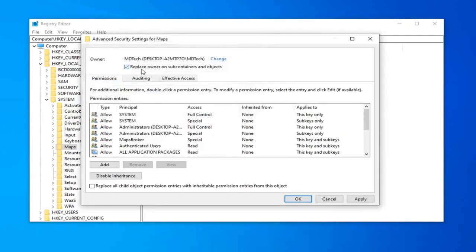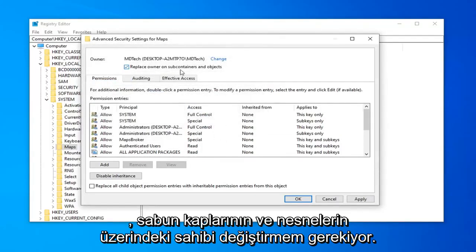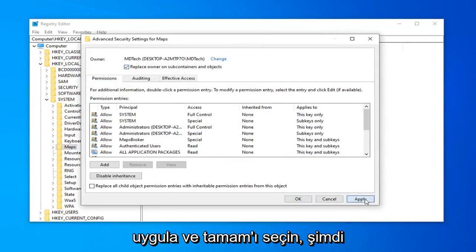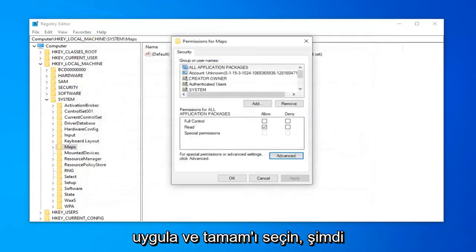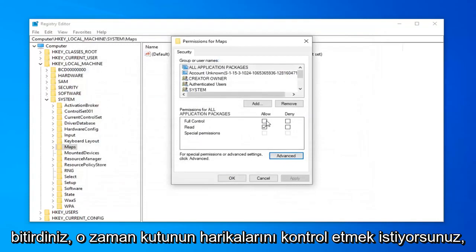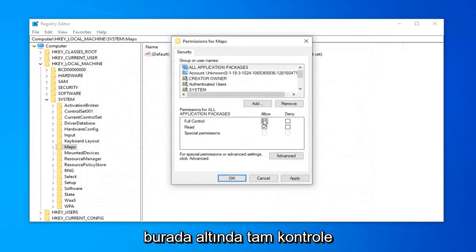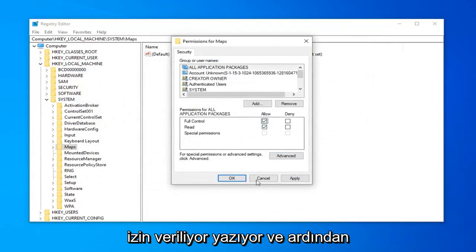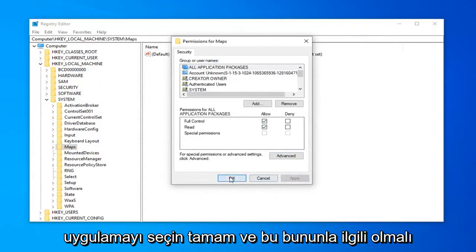Select replace owner on the subcontainers and objects. Then select apply and OK. Now that you've done that, you want to check mark the box here that says full control underneath allow. And then select apply and OK.